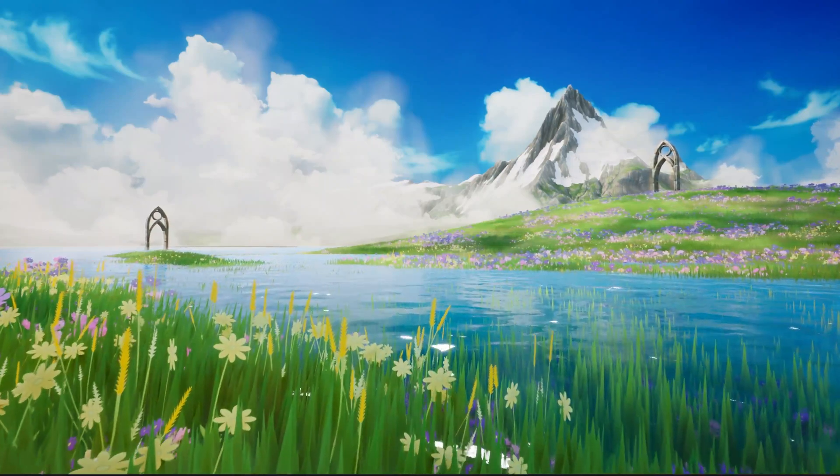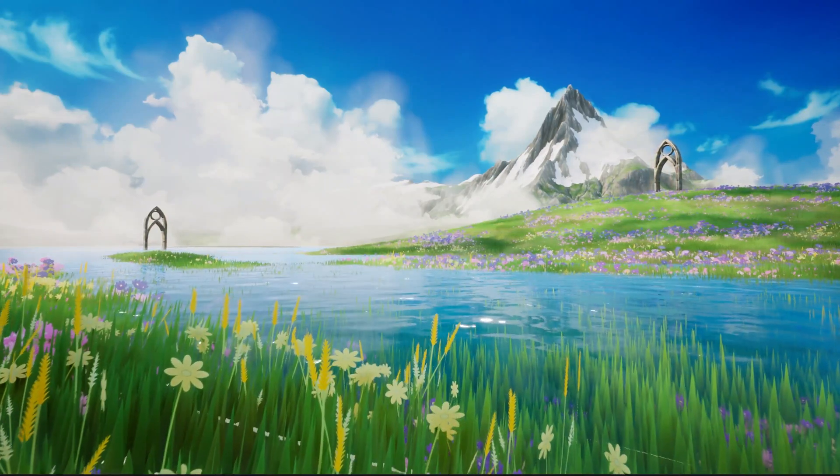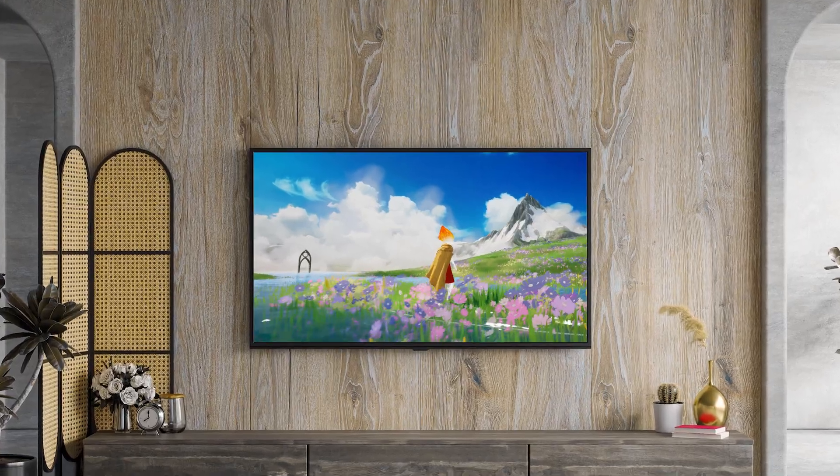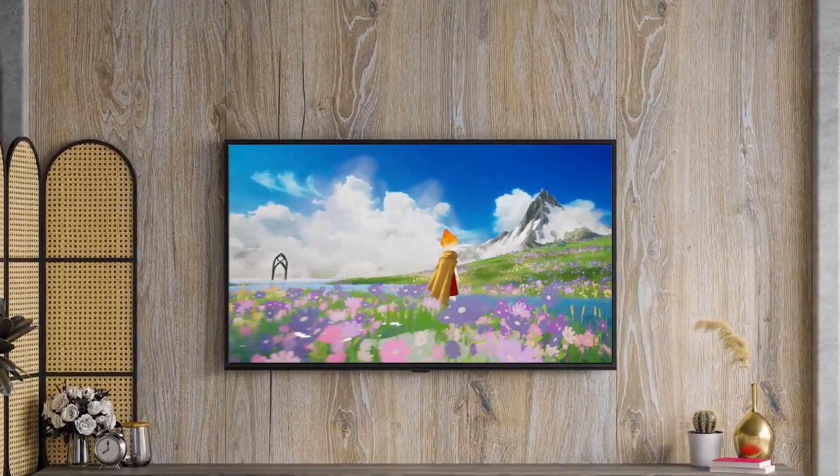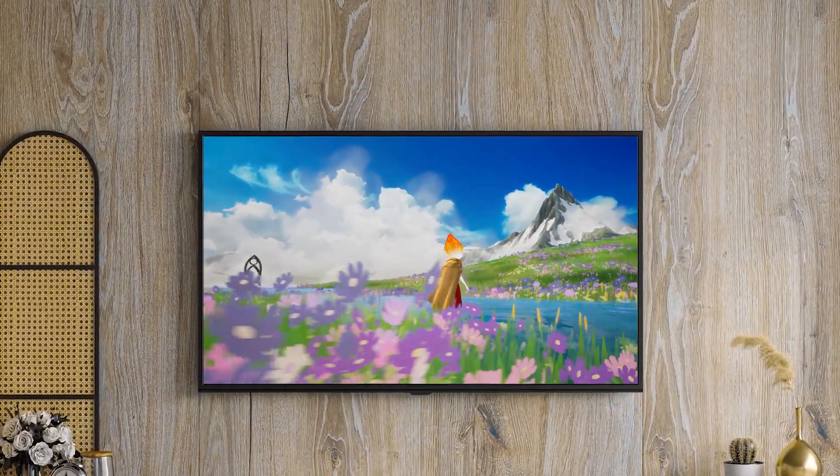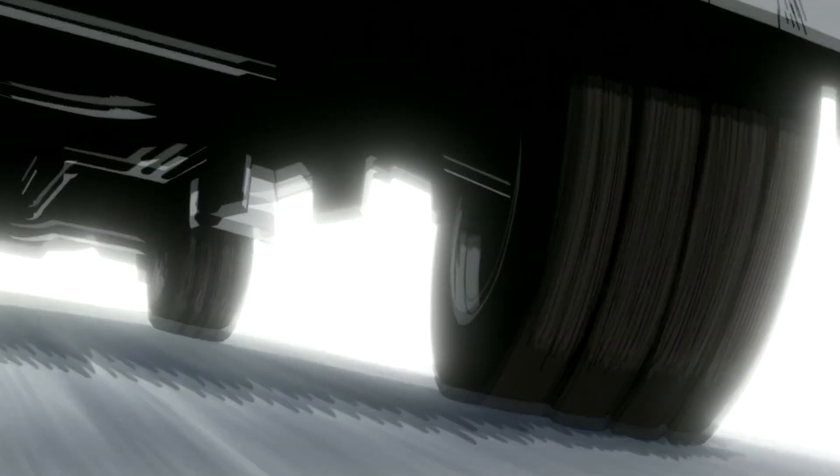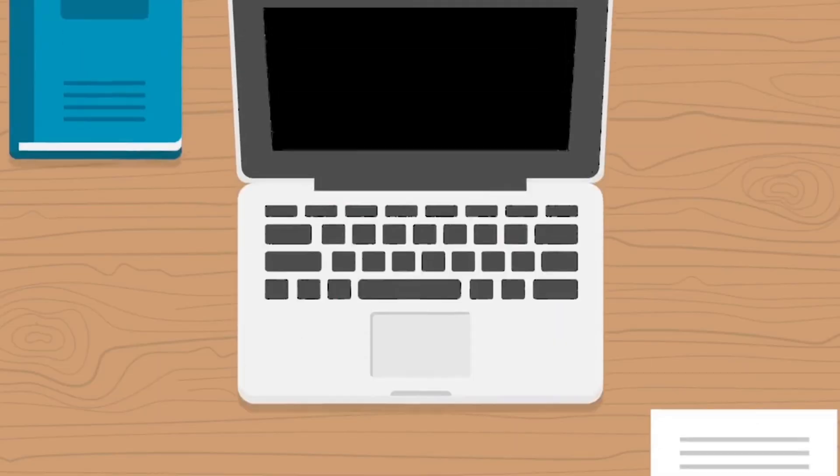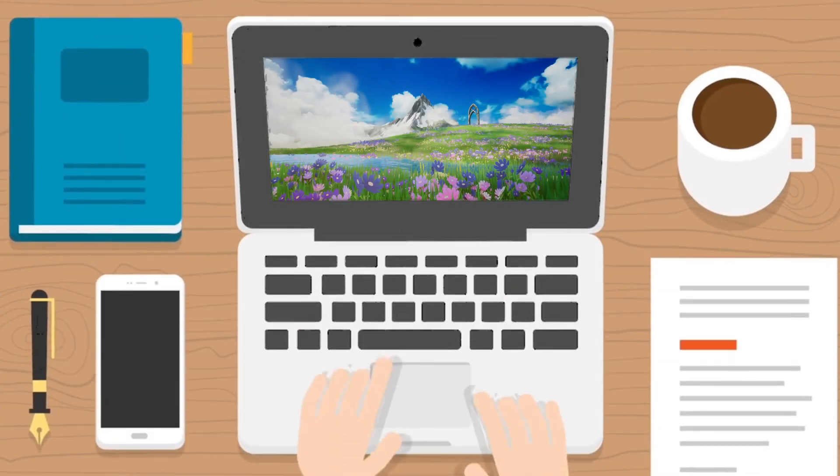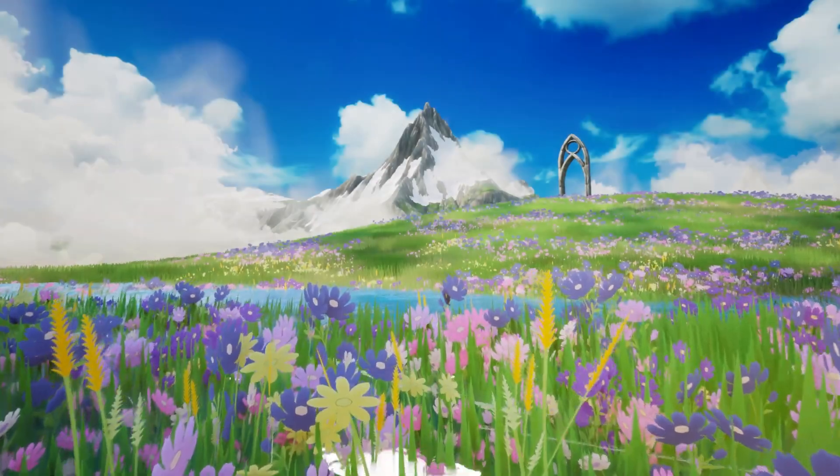Have you ever seen a scene so dreamy you want to jump right into your screen? Well, buckle up, because I'm about to show you how to create this.